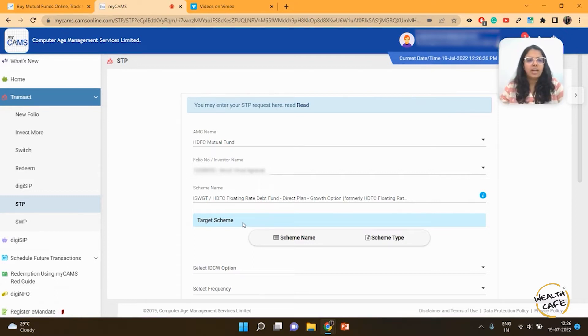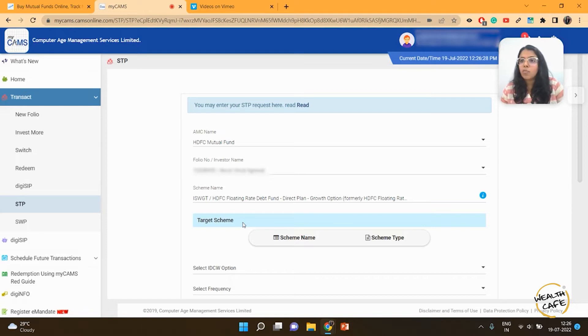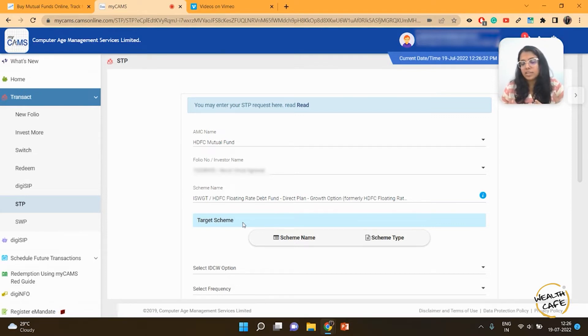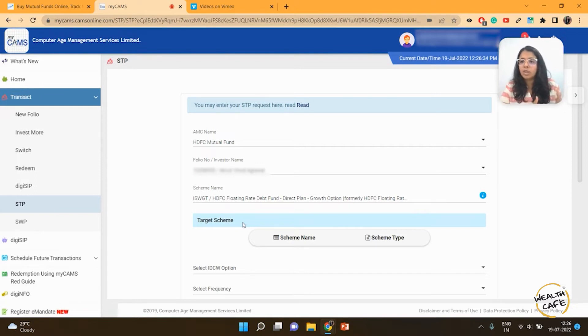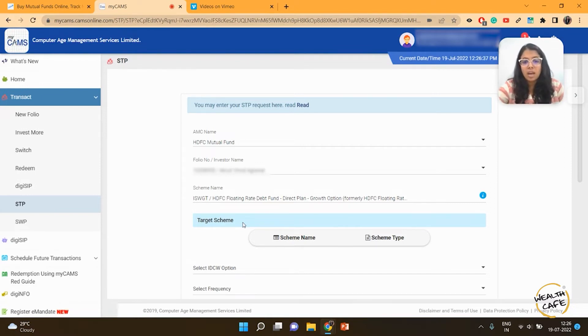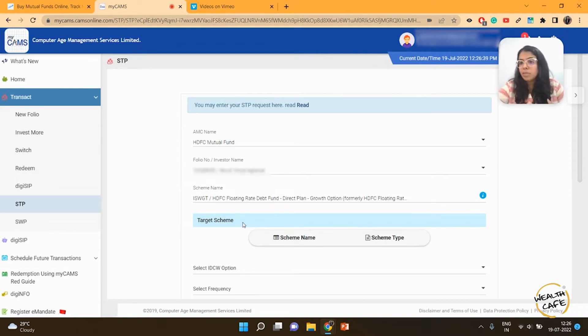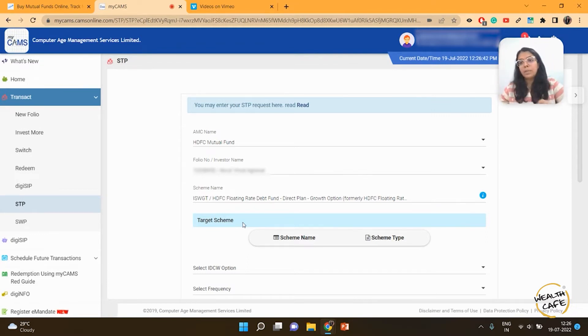I'm selecting a debt fund because I want to transfer out from the debt fund and monthly invest into the equity fund. Because the market is a little volatile and my risk profile is not very aggressive, I don't want to invest lump sum into equity right now. I'm more comfortable doing it this way. I've invested lump sum into a floating rate debt fund and I'm investing from it monthly.